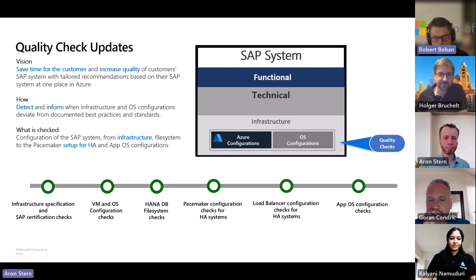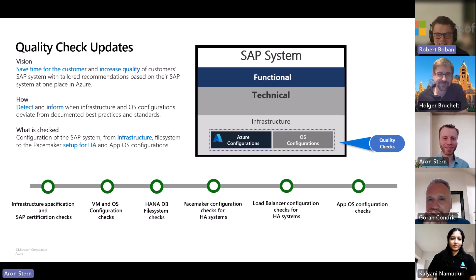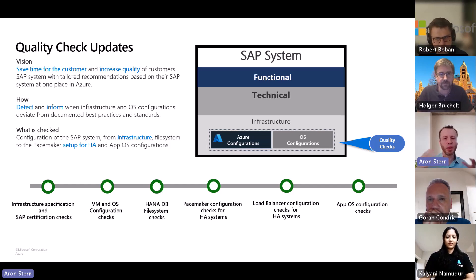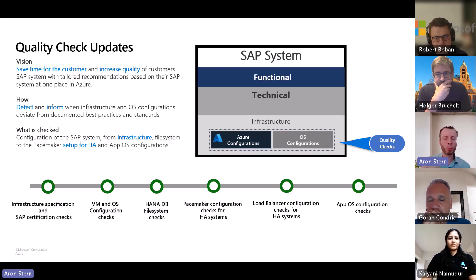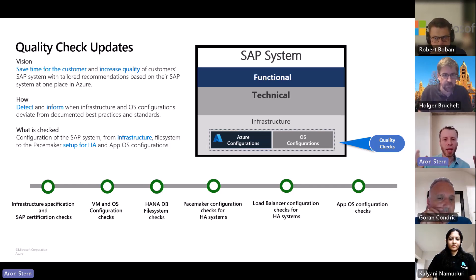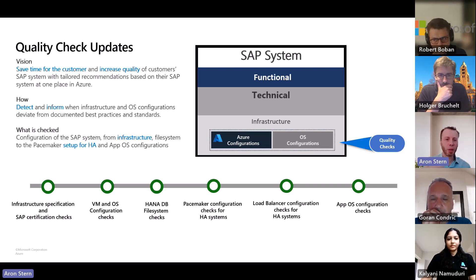Another great thing we've heard from customers is that ACSS helps them manage their IT relationships — they can register their systems with Azure Center for SAP Solutions and get better visibility into what's going on in their environments. They can then work with their partners, basis folks, or infrastructure folks to make sure things stay current. This will continue to evolve over time, and we'll continue to add more checks.